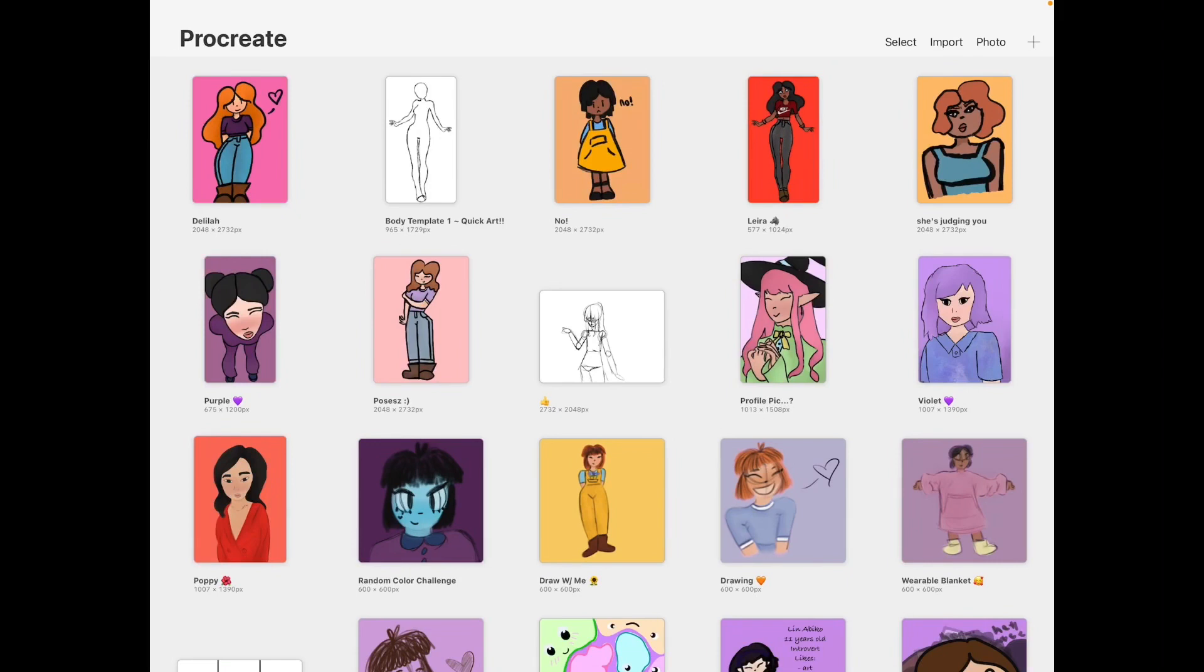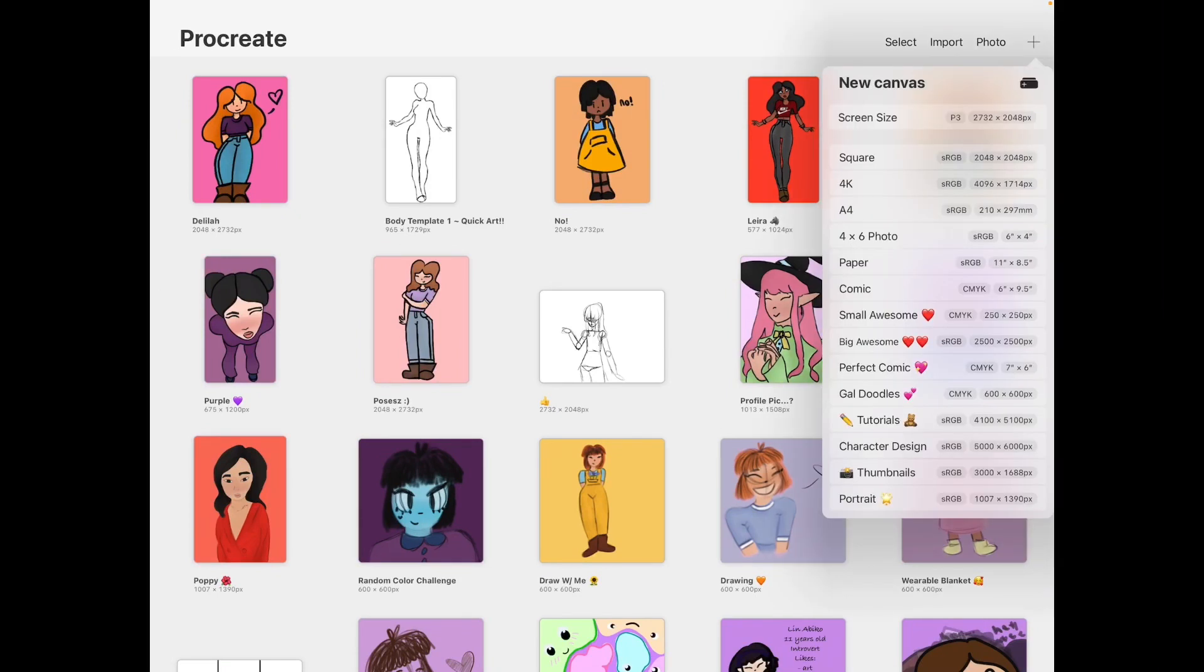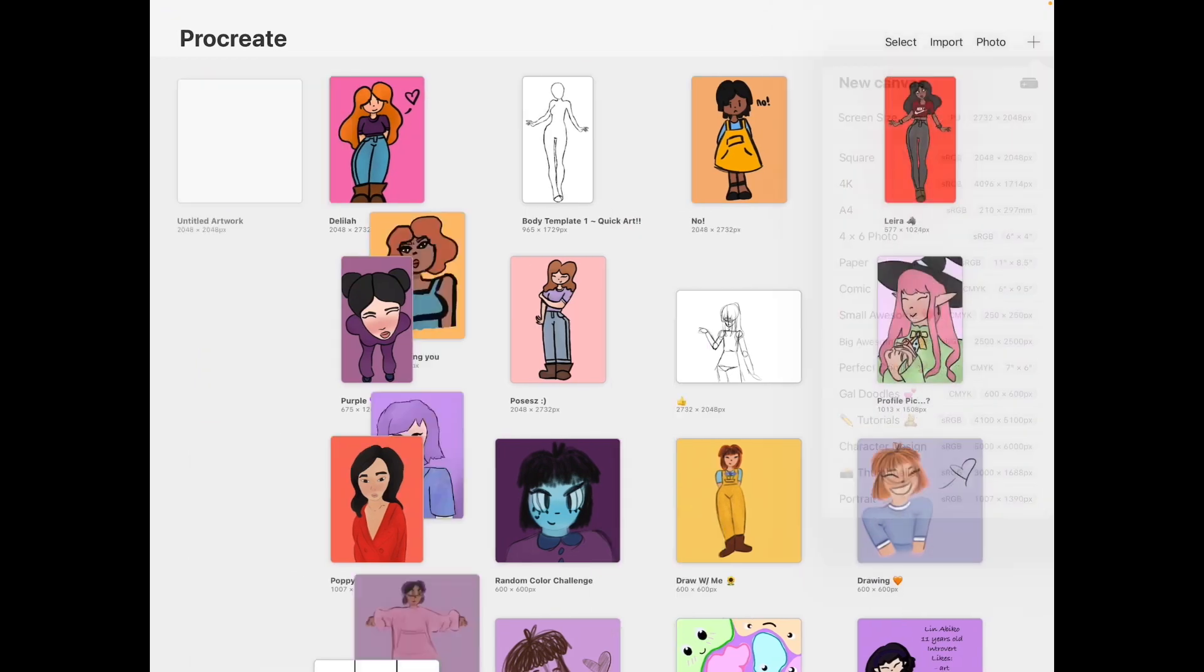How to merge emojis on Procreate. So your first step is create your canvas and this can be really any size you want but today I'm going to go with square.